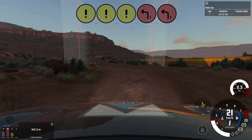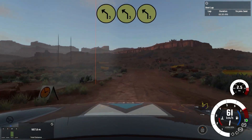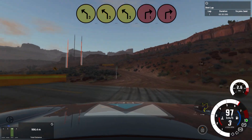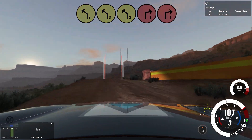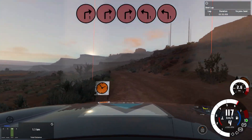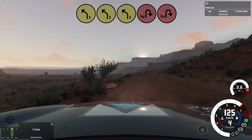Into 3 left, uphill jump short, 1 right, into cut, 1 left 3 left, into deceptive hairpin right.